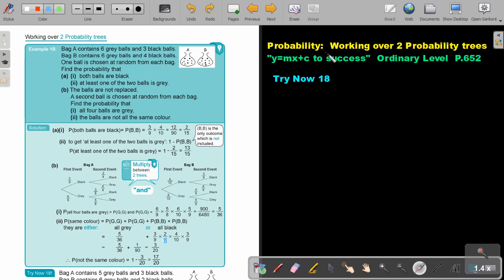Probability. We are working over two probability trees. You will find this on page 652 in the Namibia Ordinary Level Mathematics textbook. Y equals MX plus C to success. Let's look at an example.